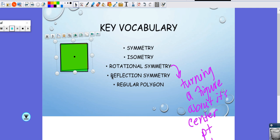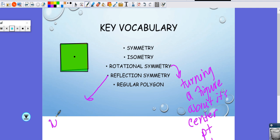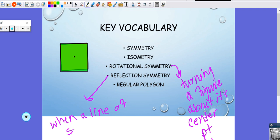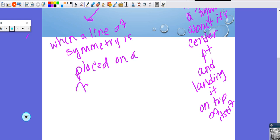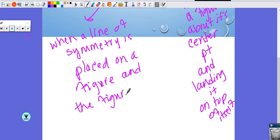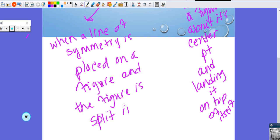Reflection symmetry is when a line of symmetry is placed on a figure and the figure is split in half.